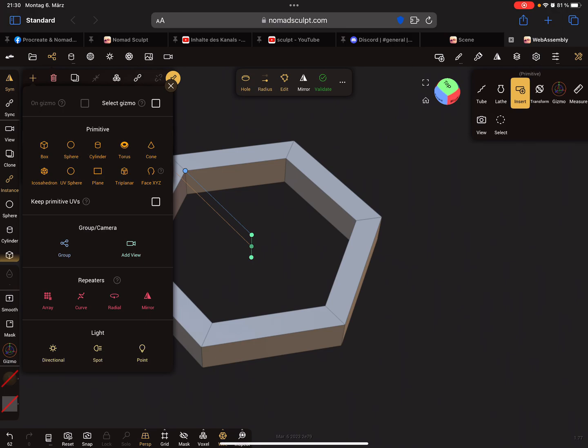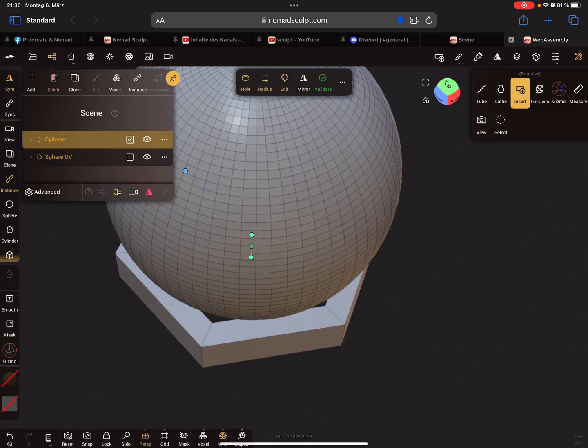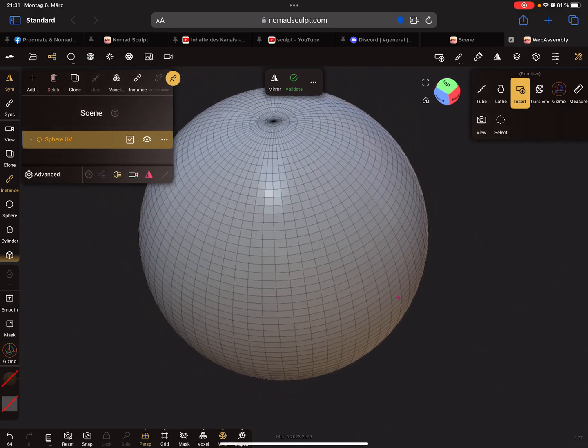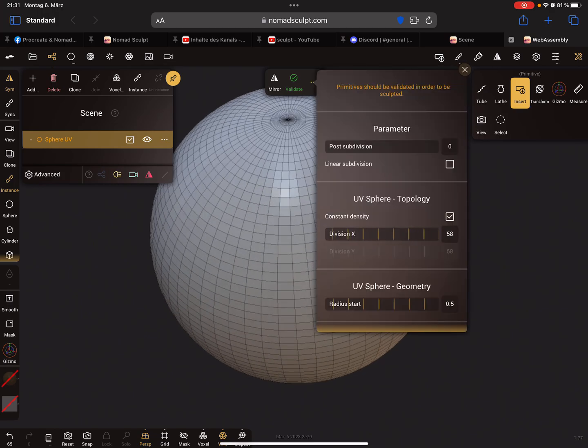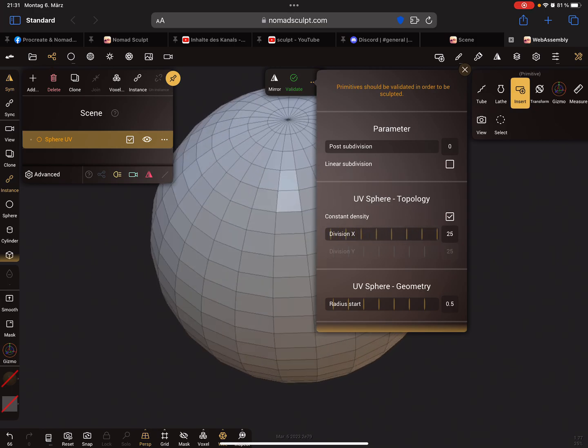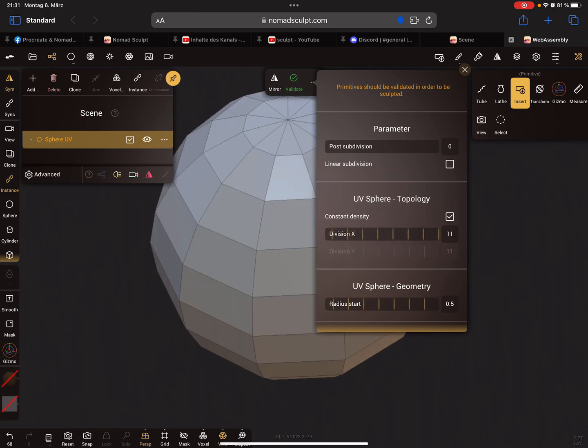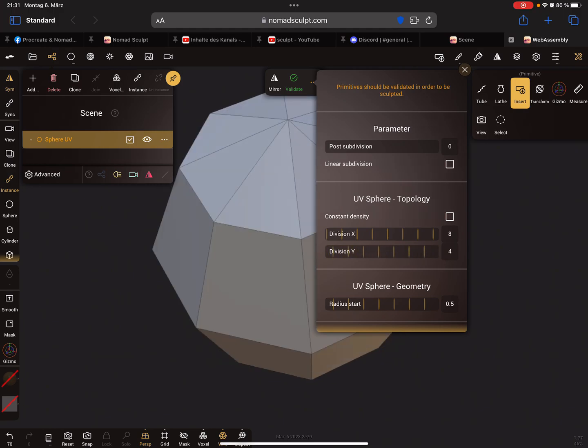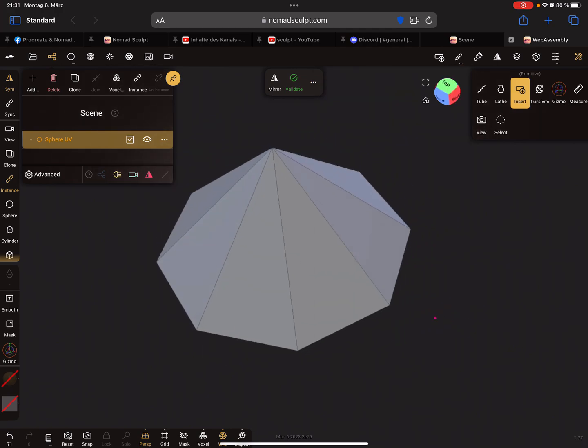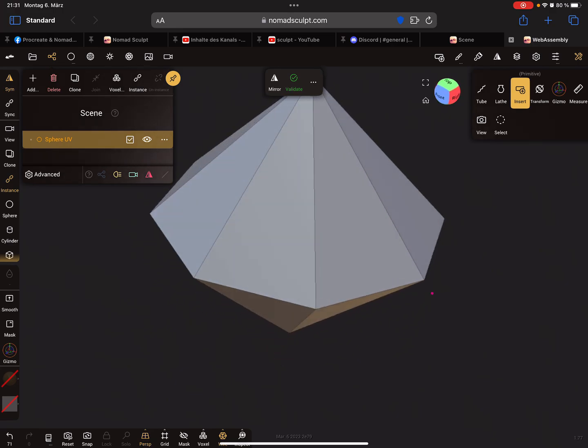This is very important to know your settings of the primitives. I think the only primitive you can change every value of the division is the UV sphere. When you need a division of eight for example, you can change here for the UV every count. So you can use a division of eight and you can change also the division of the Y. So here it's possible to create such objects like a diamond.